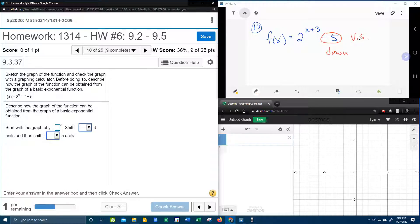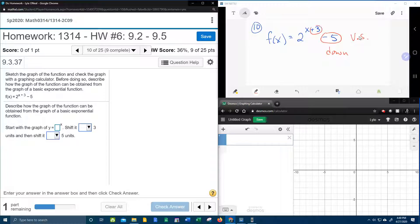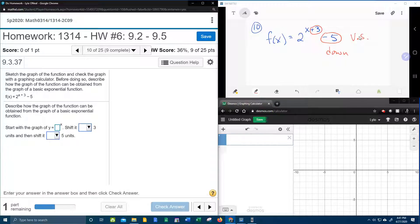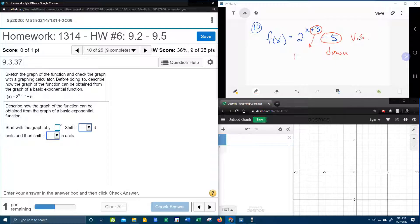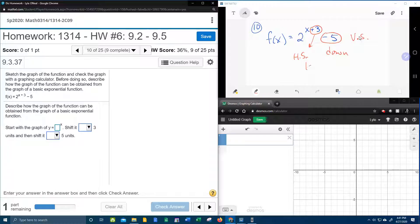Next, we have a plus 3 that is directly added to the x. Notice that the plus 3 is in the exponent itself. That is a horizontal shift, plus is left, minus is right.